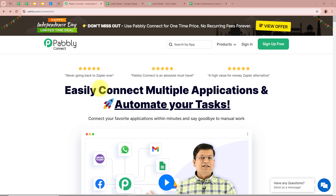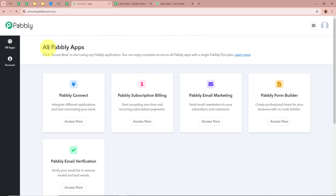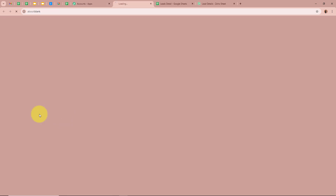On the screen you can see the website of Pabbly Connect at pabbly.com/connect. After browsing this website we need to sign in to our Pabbly Connect account. If you're a new user you can sign up for free and get 100 free tasks every month. As I'm an existing user I'm going to sign in to my Pabbly Connect account. After signing in you can see the all Pabbly apps window, which shows the 5 applications of Pabbly.